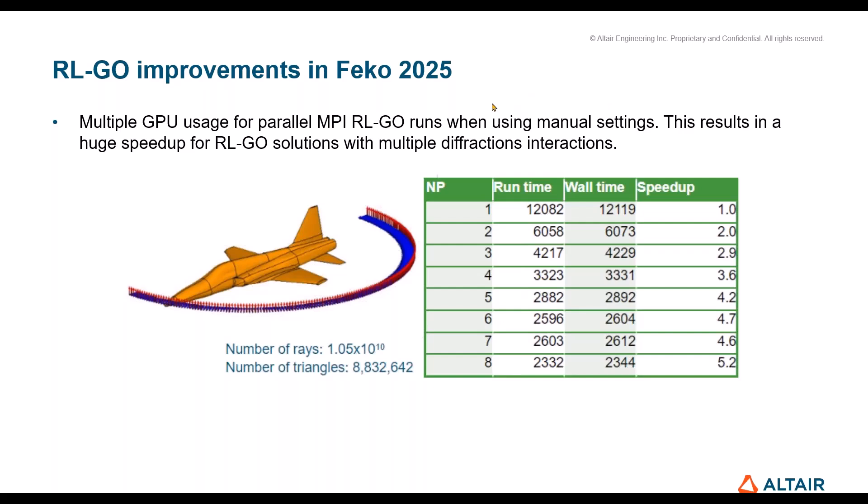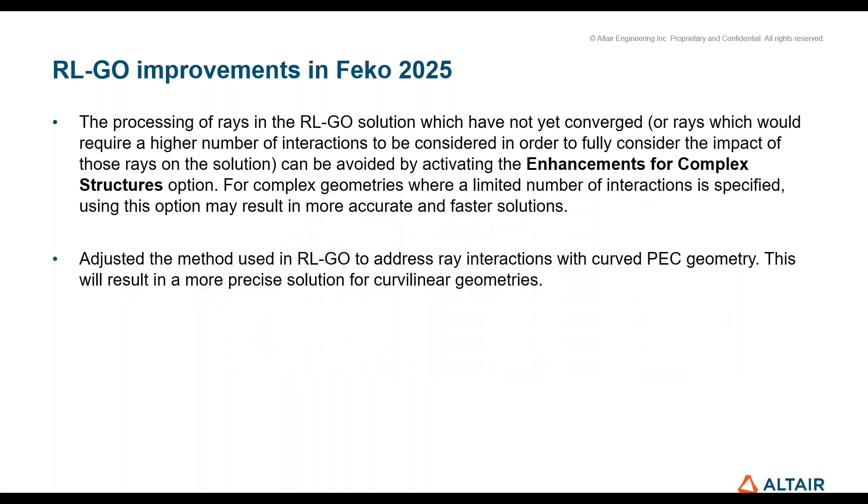The last improvement I want to talk about is the enhancements for complex structures option. With RL-GO you will not have very high accuracy typically with small structures or small parts in a large structure. Very detailed parts in large structures typically are not represented accurately with the classic RL-GO. This now could be enhanced with this feature, which is by default enabled. If you just go for default, you will probably see the improvements. One more is the ray interactions with curved PEC geometry, also this is now improved and shows better accuracy.